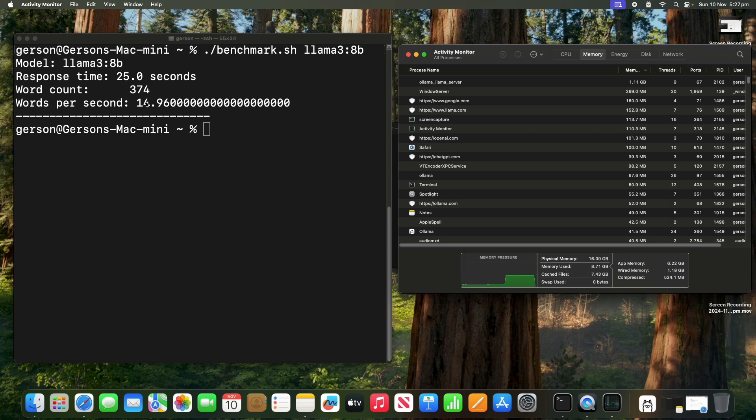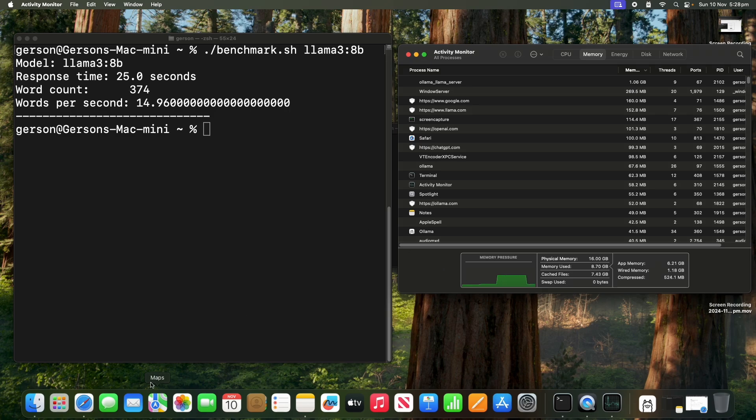OK, so we got about 15 words per second. OK, which is pretty good for most cases, I think. Let's try the next model.